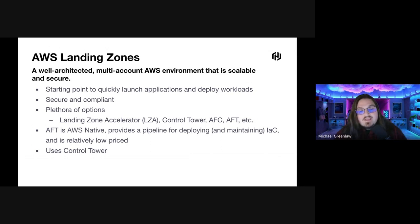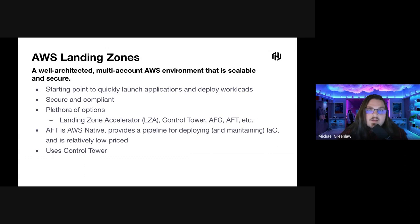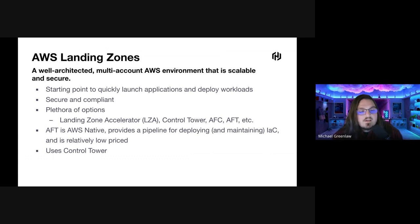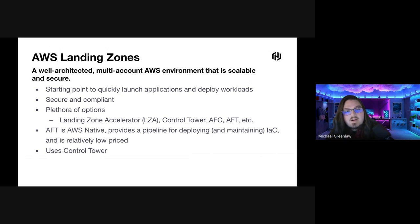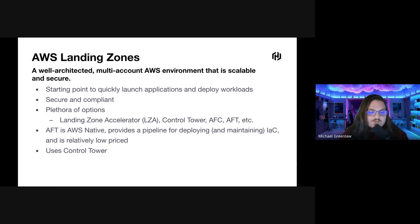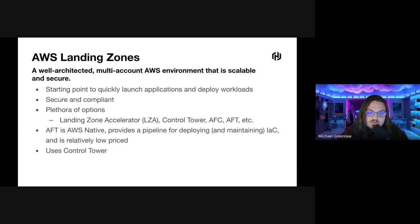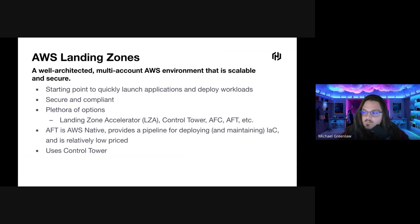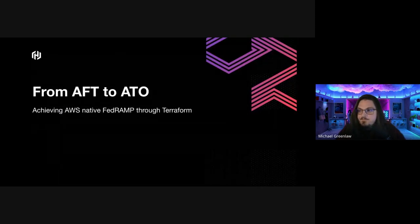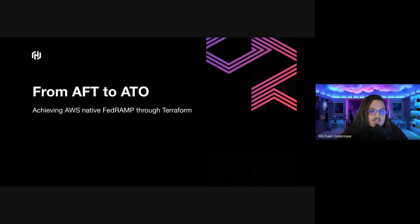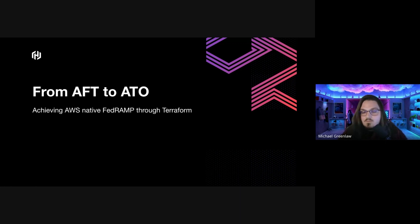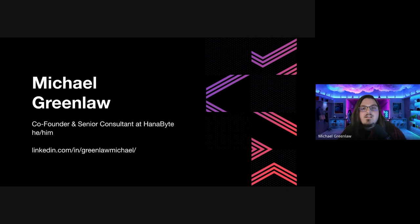There's a plethora of options for AWS landing zones. We have the landing zone accelerator, control tower just by itself doing all the click ops, or we have AFC, which is the CloudFormation version of AFT. AFT can be AWS native, and it provides a pipeline for deploying and maintaining infrastructure as code. Another great plus is that it is relatively low priced. As I mentioned, it does use control tower on the inside. This talk is going to be how to go from AFT to ATO, achieving AWS native FedRAMP through Terraform.